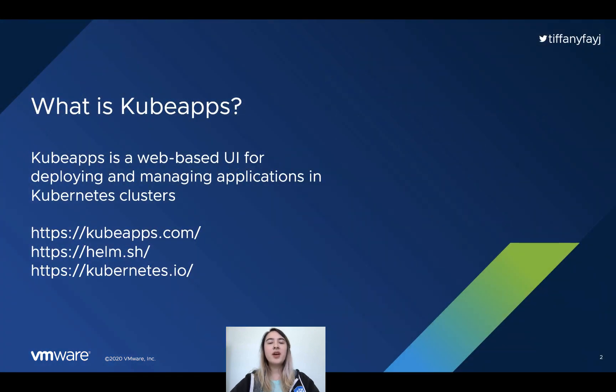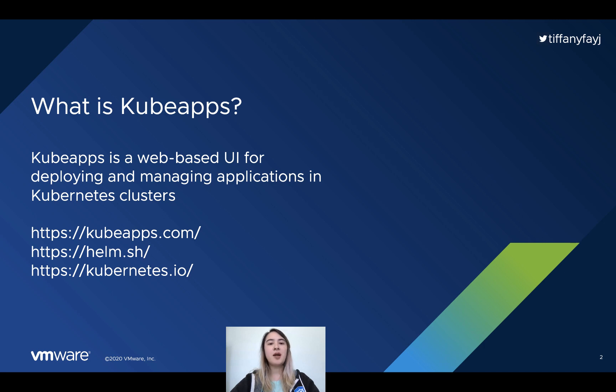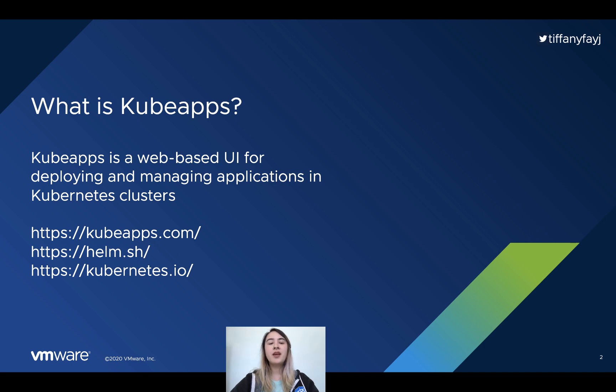So what is KubeApps? KubeApps is a web-based user interface for deploying and managing applications which are packaged using the Kubernetes package manager, Helm, in Kubernetes clusters.